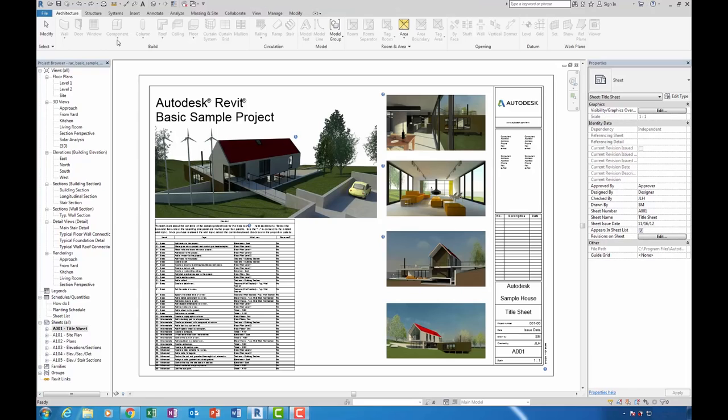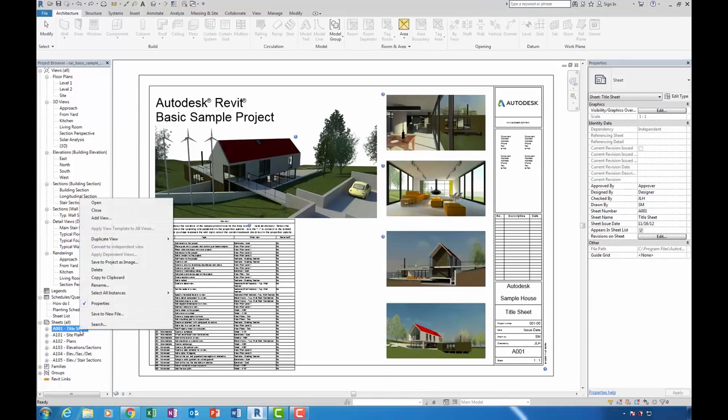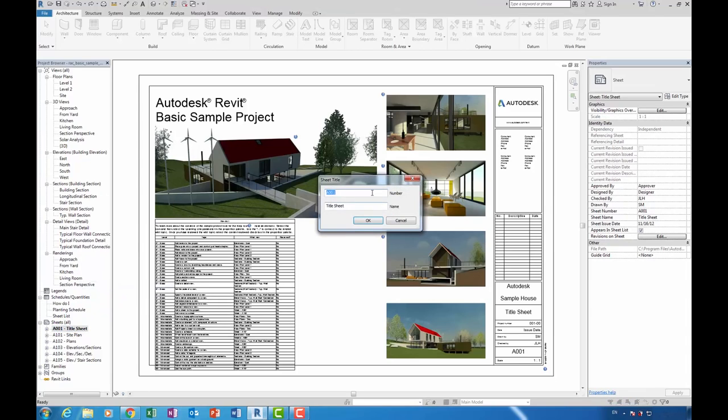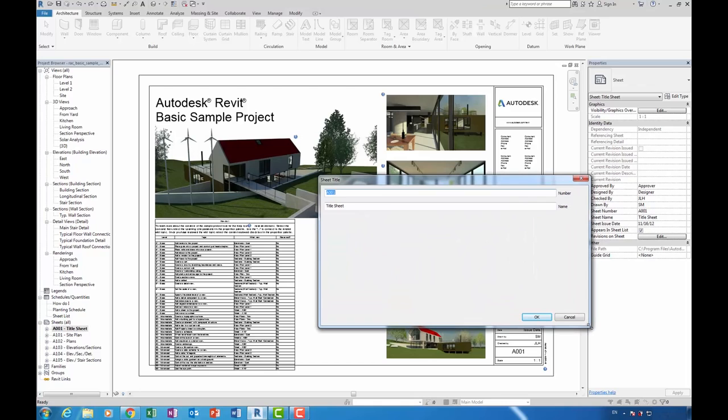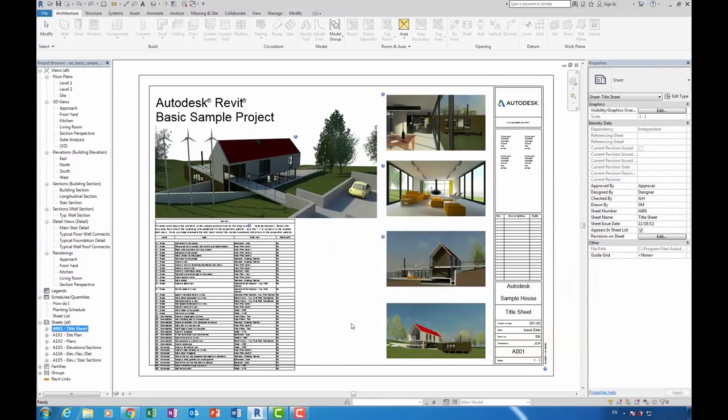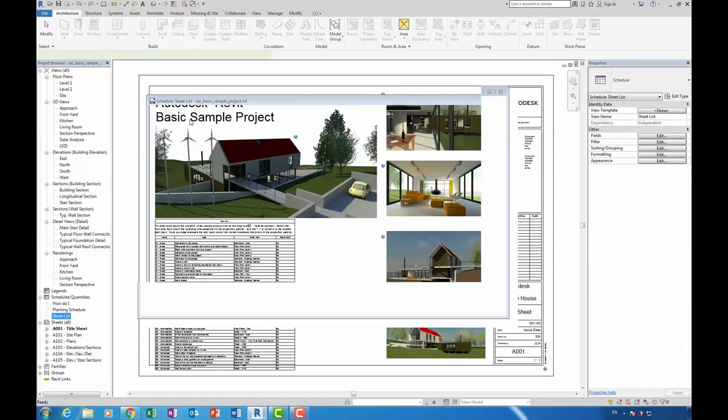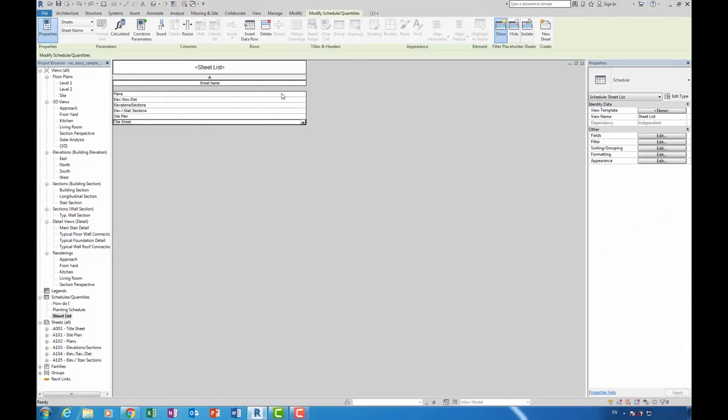In previous versions of Revit, if we wished to rename sheets we'd have a very limited amount of space if we had long titles or long numbers. This has now been changed with the ability to stretch out this dialogue window. Previously what you may have done is go into a sheet list and stretch out the sheet name there so you can view these long titles. So it does save using this possible workaround.